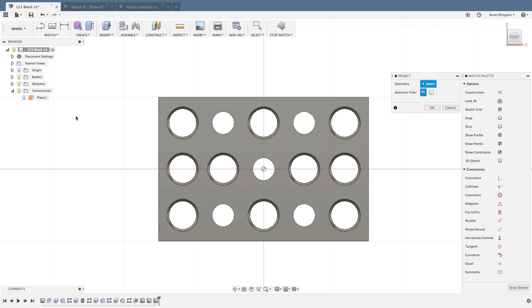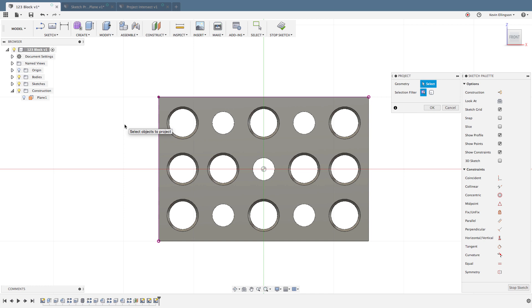Now if I turn my bodies folder back on, I could do my P for project and then I can click on different edges that I want to reference, exactly as if I clicked on the face. Just wanted to show the difference in how Fusion reacts versus clicking on a face as opposed to clicking on a plane.